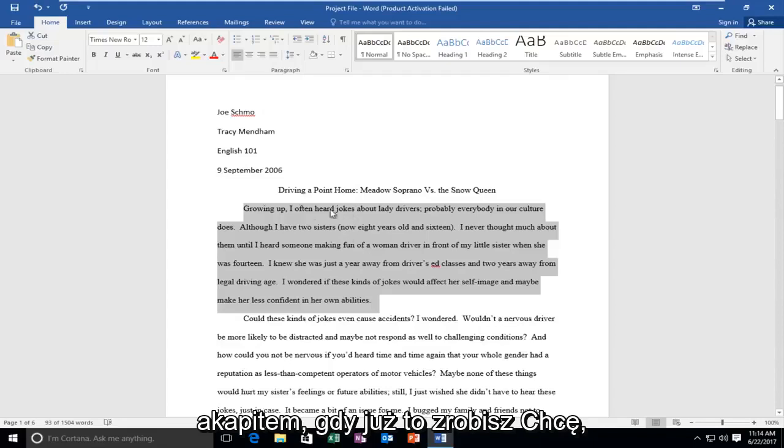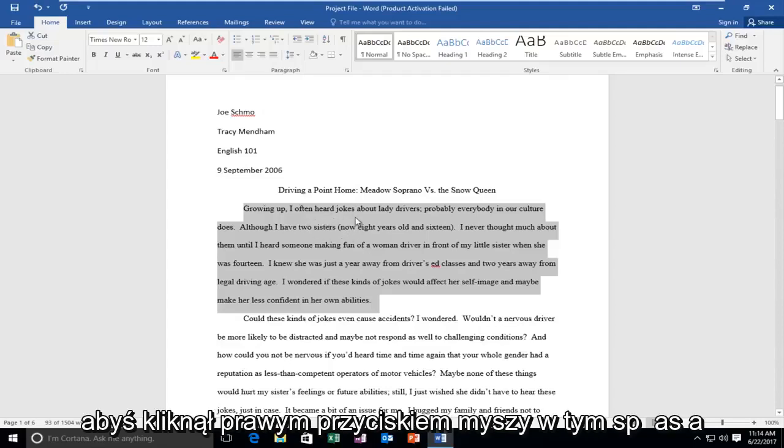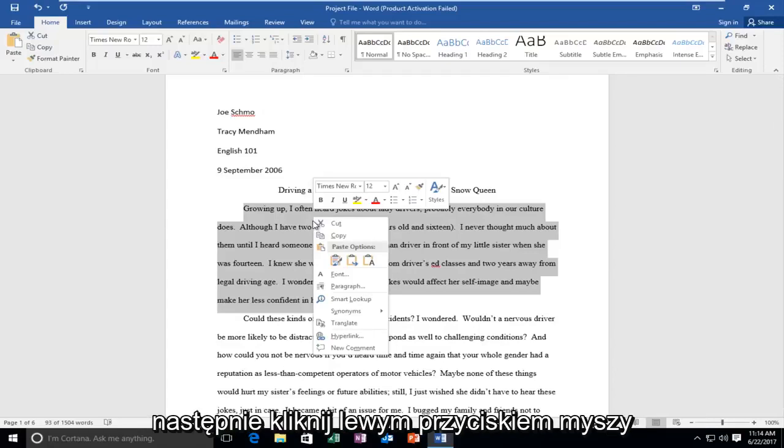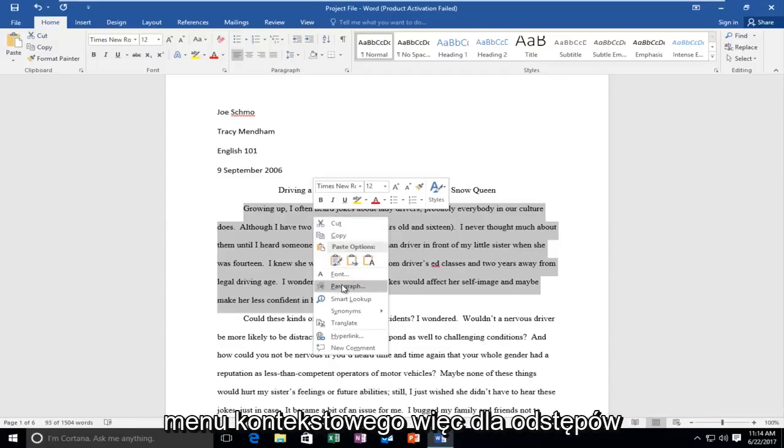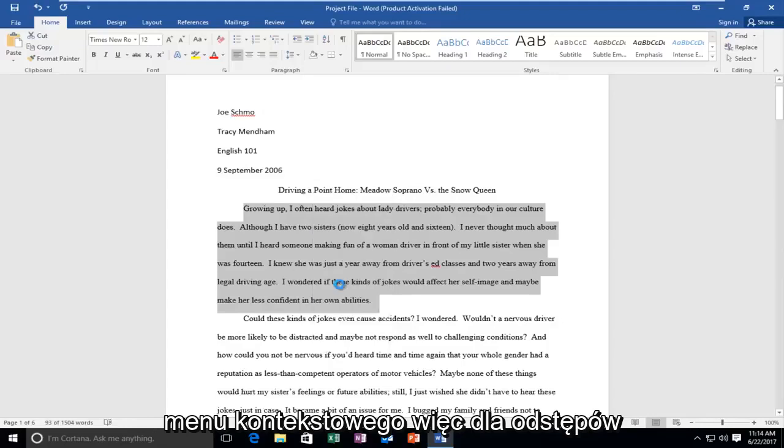Once you've done that, I want you to right click in this space and then you should left click on the paragraph button near the middle of this context menu.